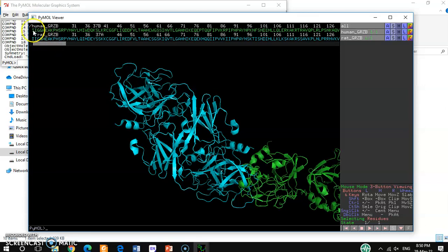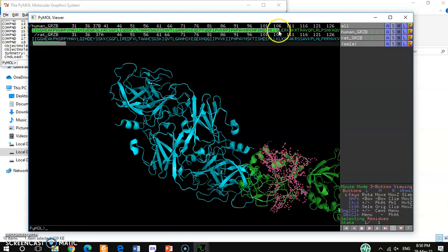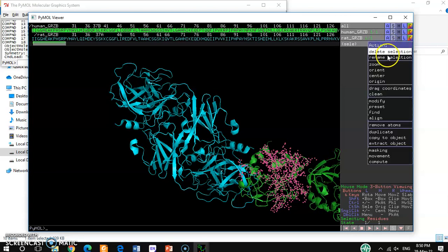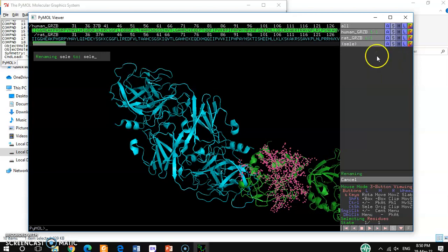I want to select maybe a small fragment up to residue 127. Then I want to rename the selection — hit 'rename selection' and you can write down the name: 'human granzyme B'.